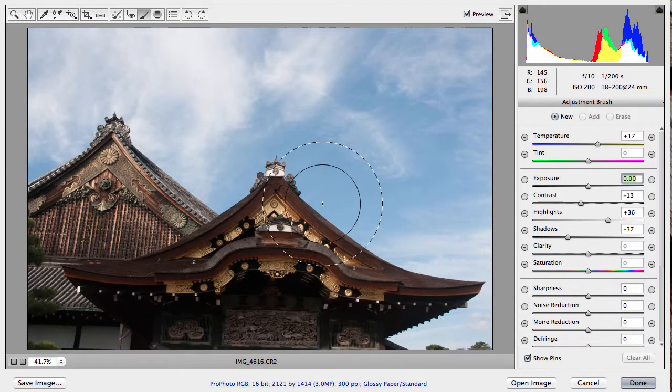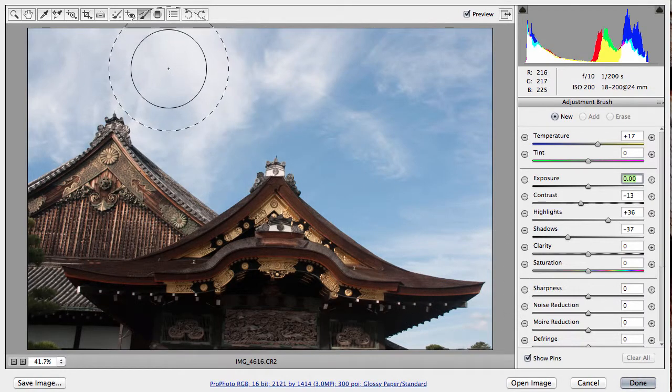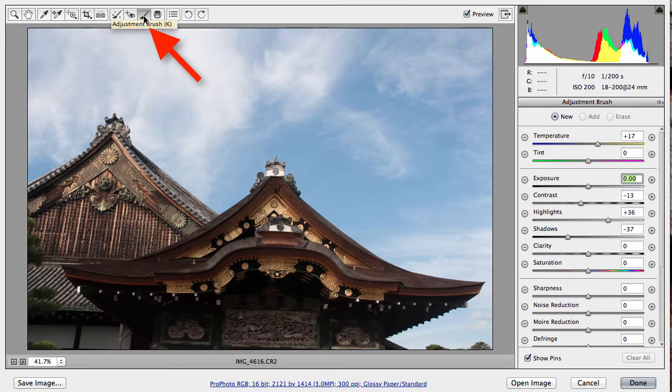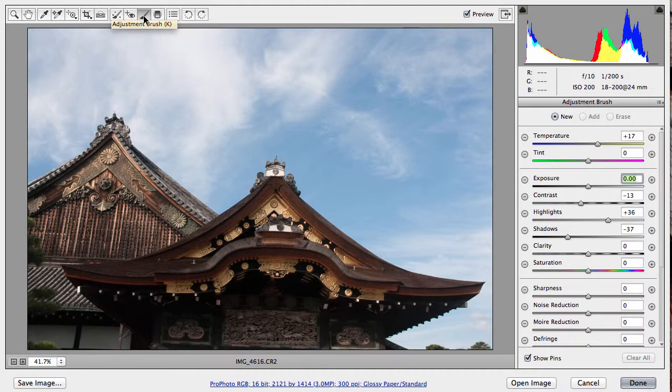The Adjustment Brush tool allows you to do just that. To access the Adjustment Brush tool, go to your tool set in the top of Camera Raw. It's the second brush on your right-hand side. The shortcut key is K.